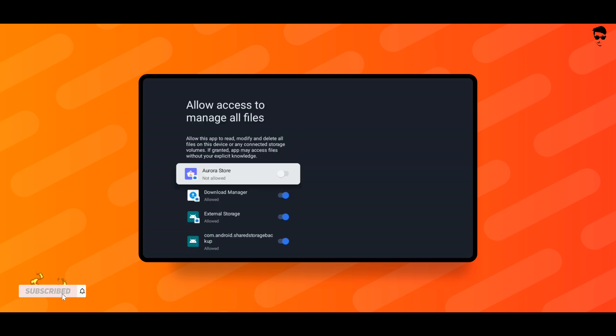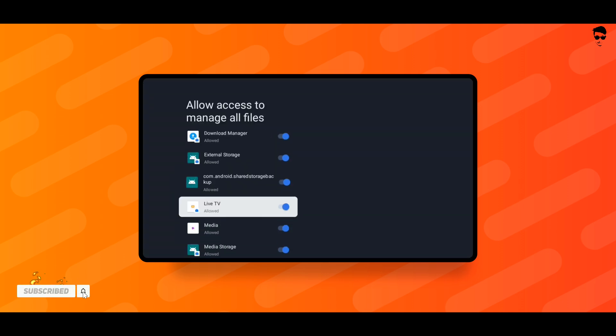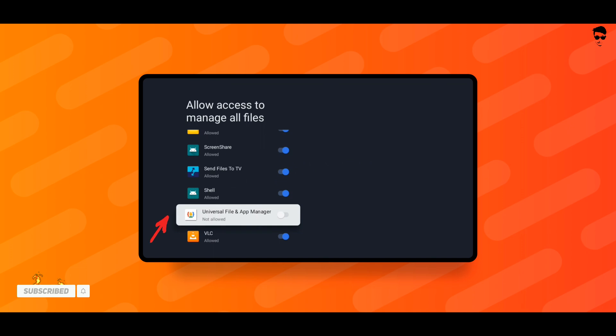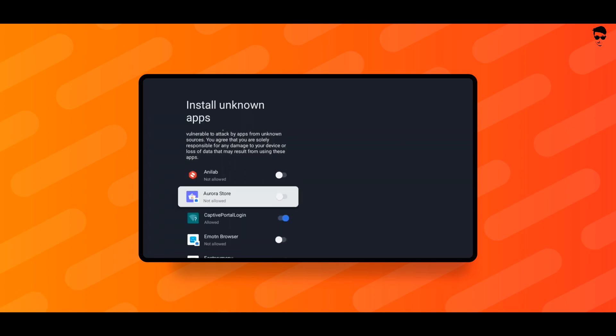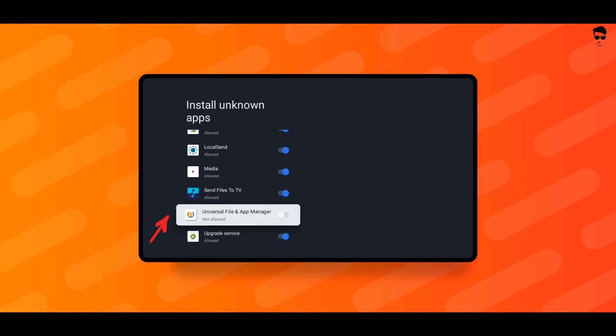Scroll down and find Universal File and App Manager and turn on. Allow Install Unknown Apps permission.